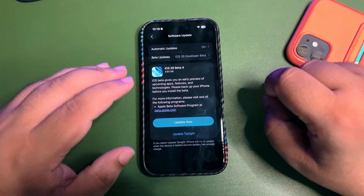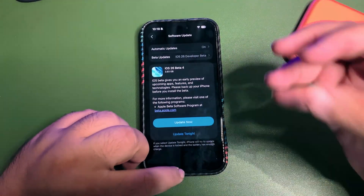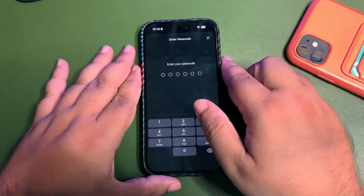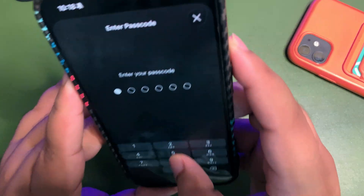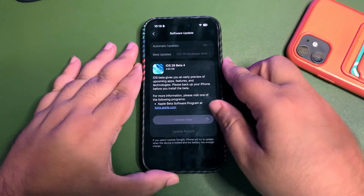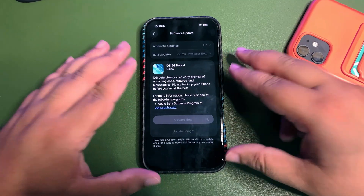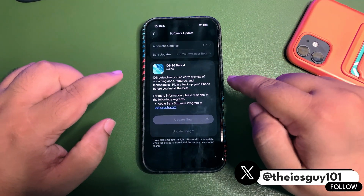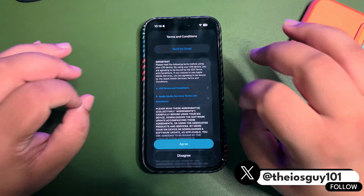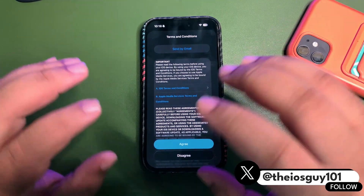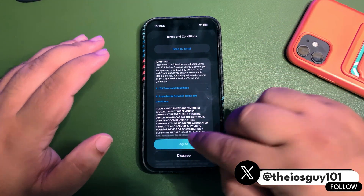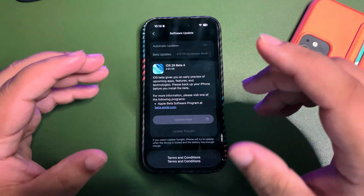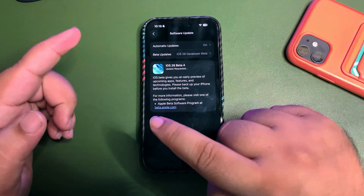What I'm expecting from this update is definitely many different things. First of all, the bugs — there are so many bugs with Beta 3, even on the iPhone 16. I am too annoyed while using the iPhone 16: so many lags while opening the camera app and while changing the camera from front to back.